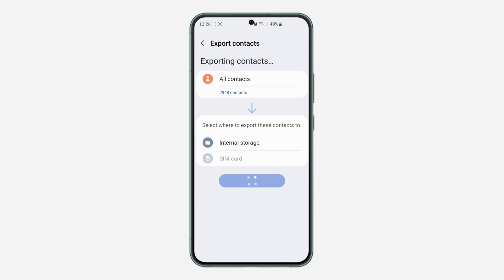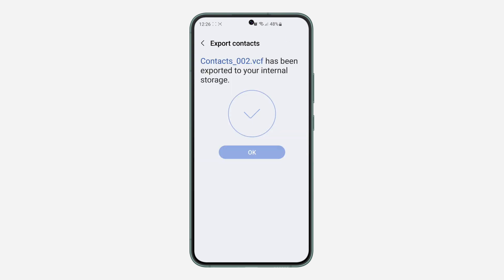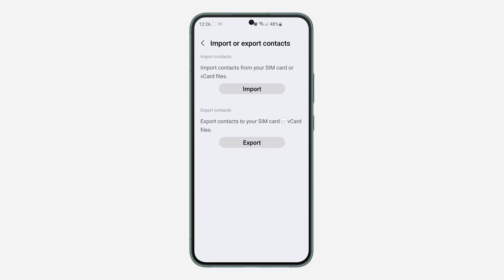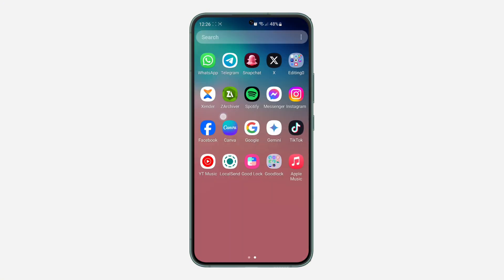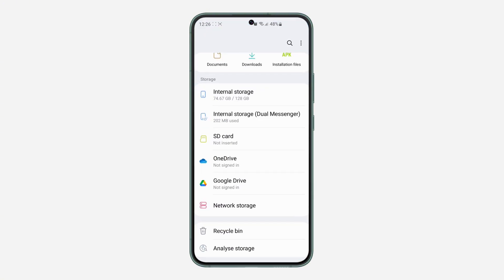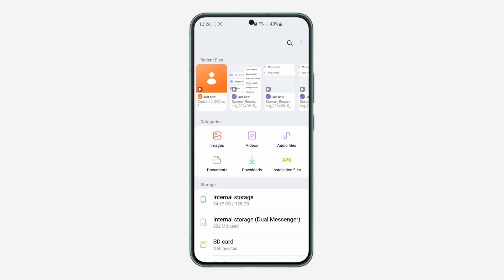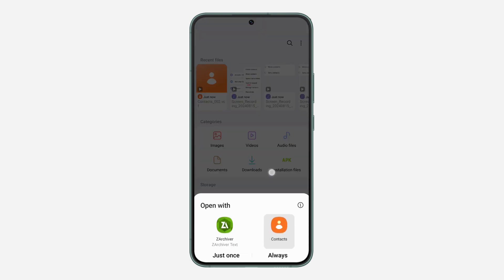Once you click on Export, it's going to load for a few seconds and export all your contacts to the location. Now as you can see it is done — the file is called contact002.vcf. If I open the Files app on my phone I'm going to see it, and that will contain all the contacts on my phone.